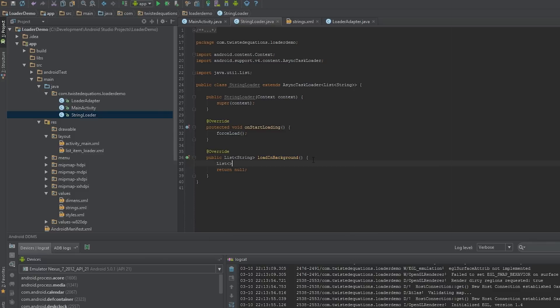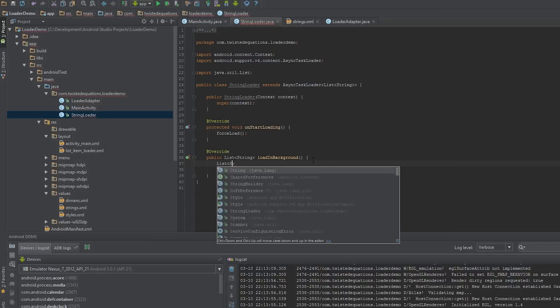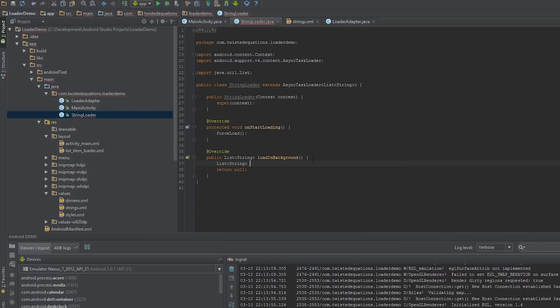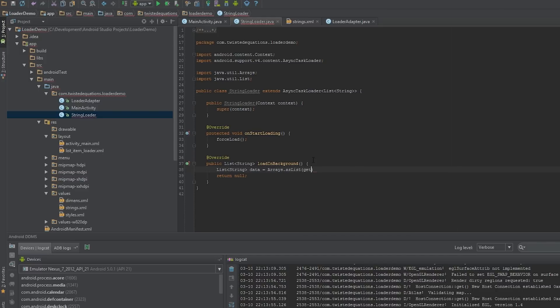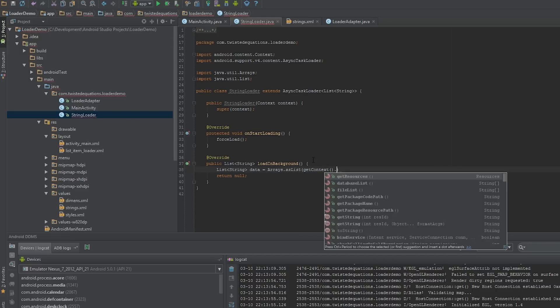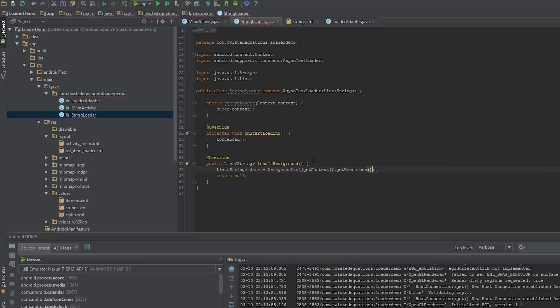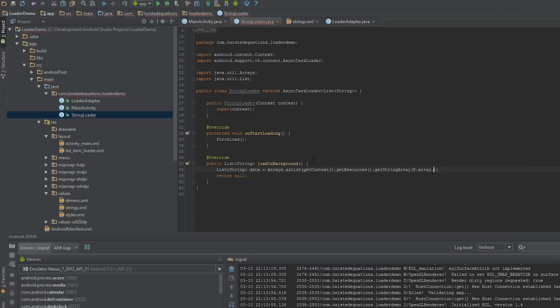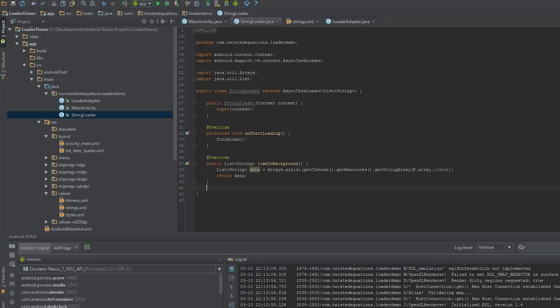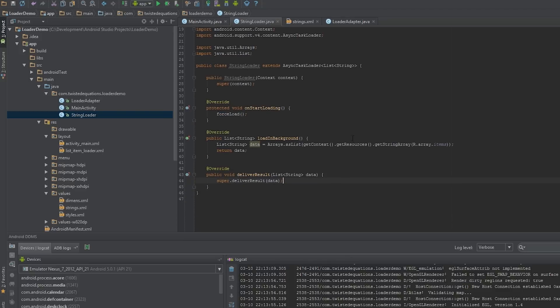We're just going to have List<String> data equals Arrays.asList, getContext, getResources, getStringArray. I just have my stuff in a string array called items and then we're going to return this. Then we want to override deliverResult and I'll explain that in a minute what we're going to do here. We've got a loader implemented so let's hook it up to our activity.